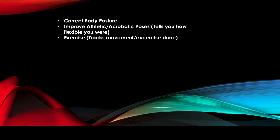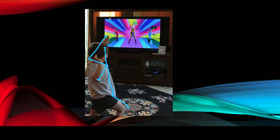There are a few more applications: correcting body posture, improving athletic and acrobatic poses, telling you how flexible you are, and tracking exercise movements. Another typical application is Xbox — for example, in Dance Central, a person dances on screen and the Kinect on the Xbox monitors your movement. As you imitate those movements, it gives you a score based on how correct your movement is, teaching you various types of dances like salsa and disco.